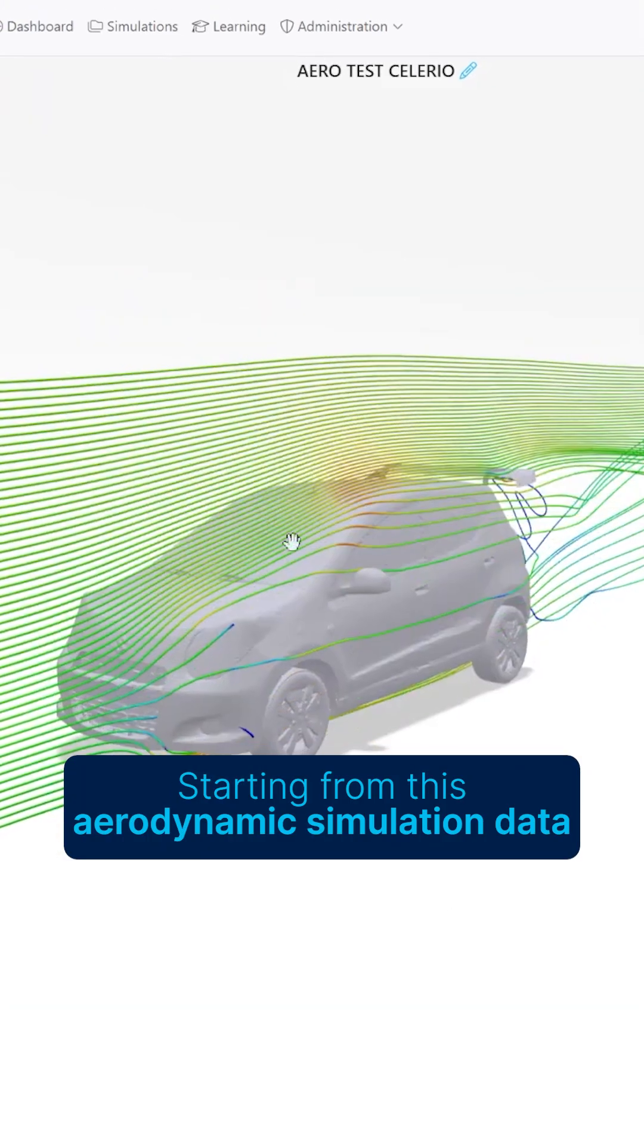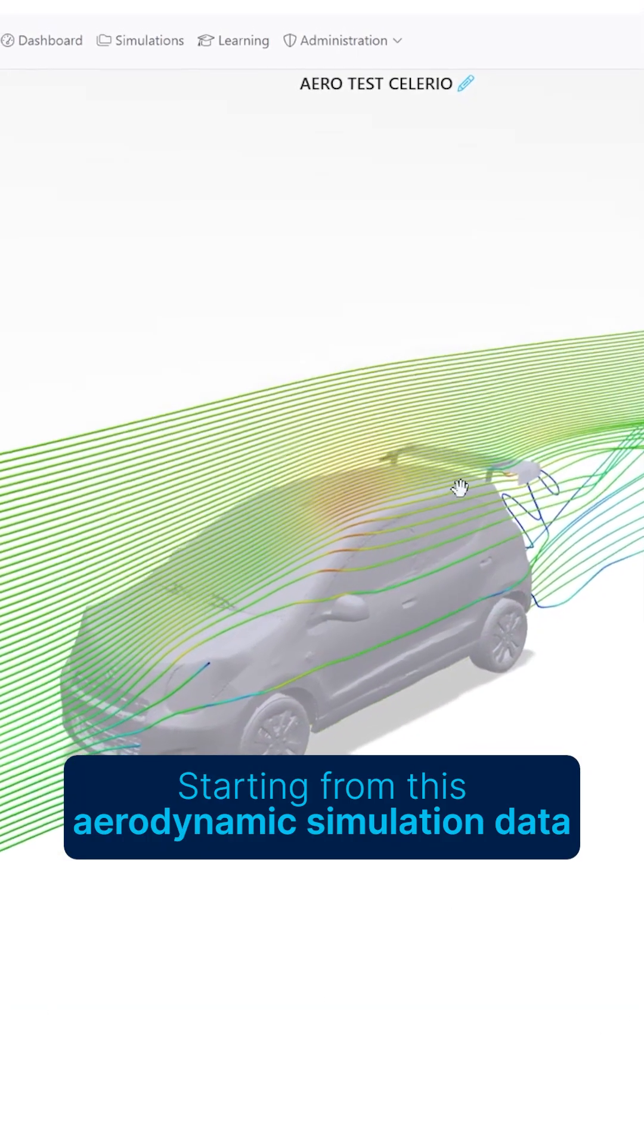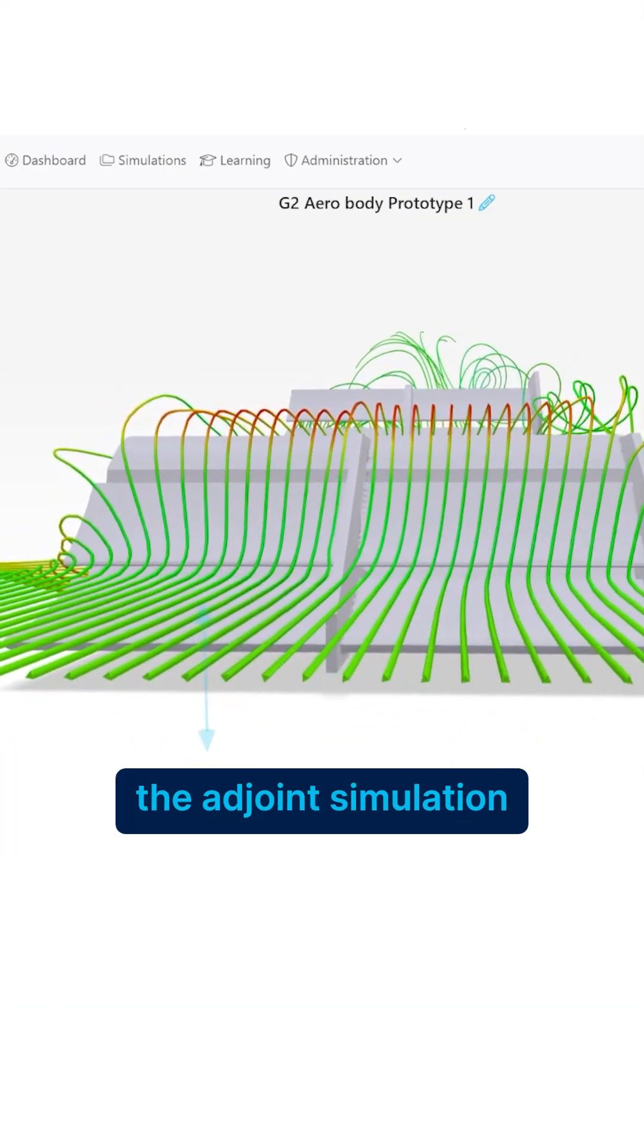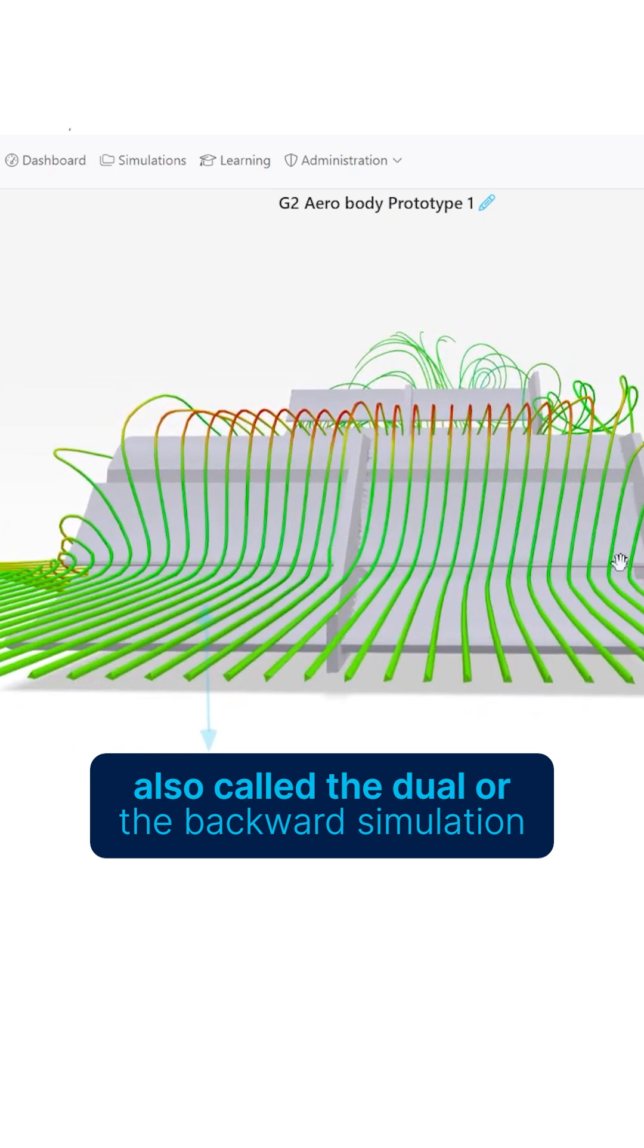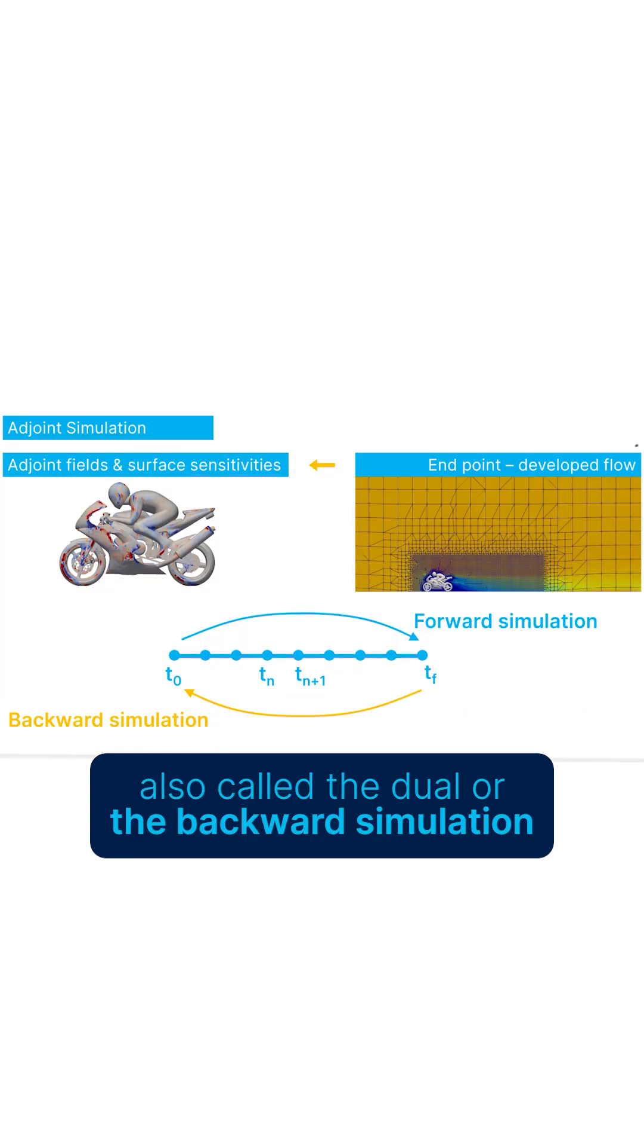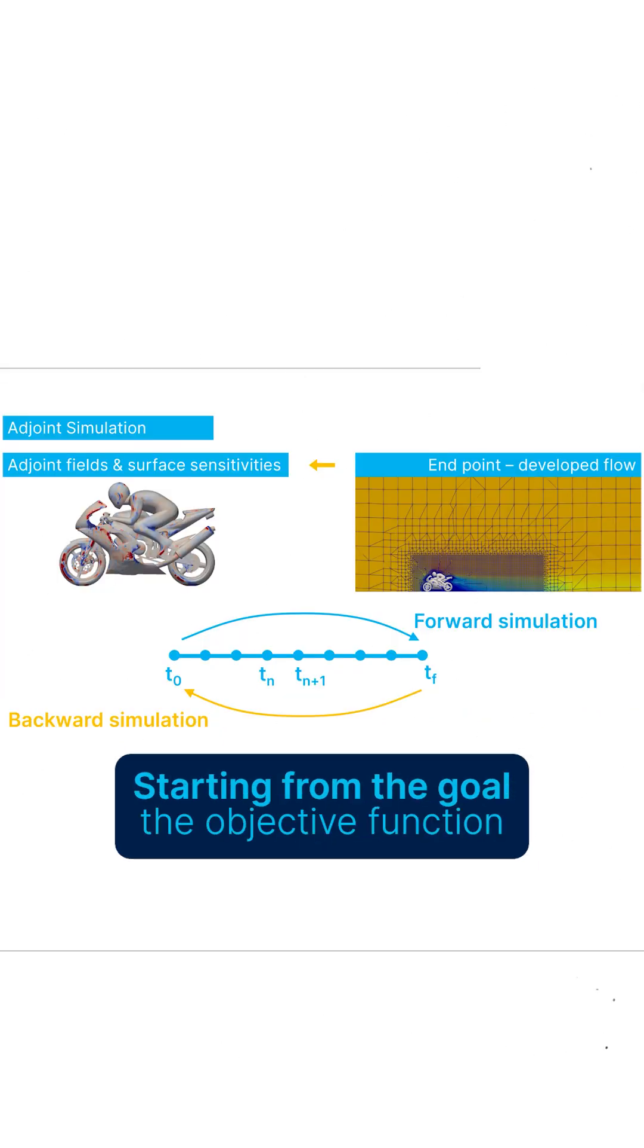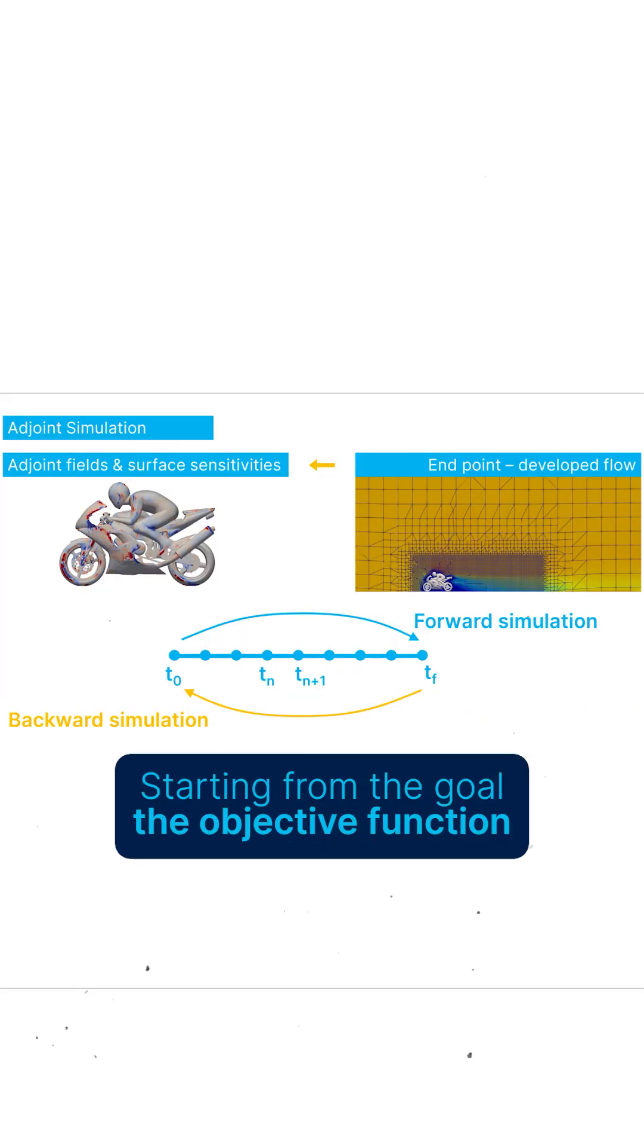Starting from this aerodynamic simulation data, the adjoint simulation, also called the dual or the backward simulation, does the opposite thing. Starting from the goal, the objective function,